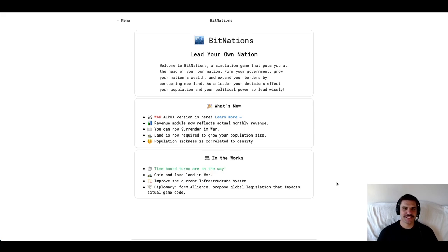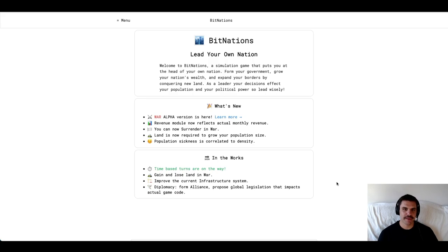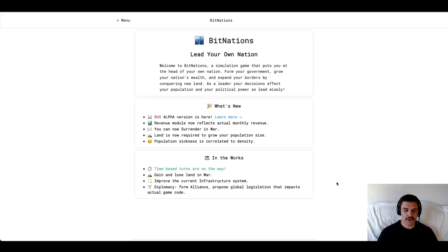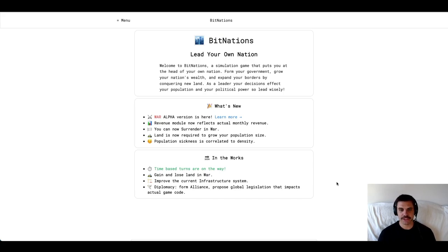Hi, welcome to the BitNations channel. I'm James, the creator of BitNations, and today I want to give a little introduction to the game, maybe show some gameplay and talk about a couple things. First things first, when you come down to the homepage, you see BitNations is a nation simulation game where you get to lead your own nation.